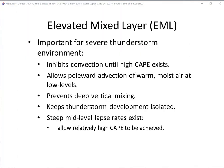Why is it important to know if an EML is in place for a potential severe thunderstorm event? The EML provides several favorable factors. The capping inversion can inhibit convection until high CAPE exists. The cap allows poleward direction of warm, moist air at low levels and prevents deep vertical mixing so that dew points do not decrease with daytime heating. The cap keeps thunderstorm development isolated, generally along low-level convergence boundaries such as a front, dry line, or outflow boundary. Isolated storms have greater access to CAPE compared to numerous storms, which can cut off available instability for some storms.